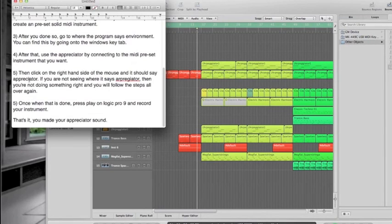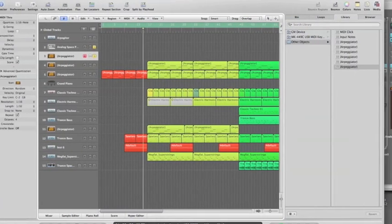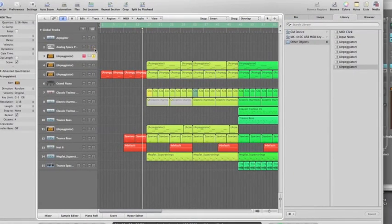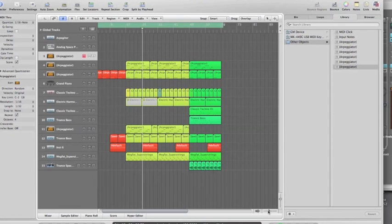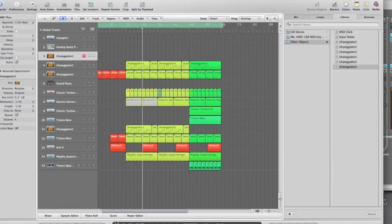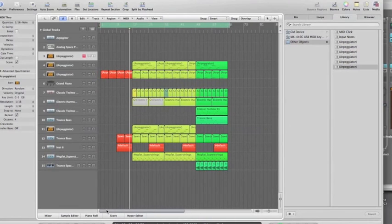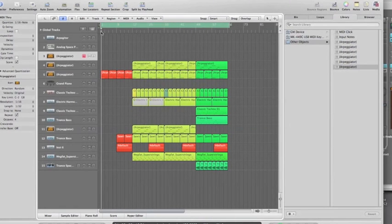Before I finish off this video, I'm going to show you a quick track. For the purposes of this video, I'm going to show you an arpeggio I'm using for a ringtone I'm making for a person in my spare time. Have a listen, let me know what you think.